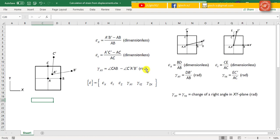In this illustration, we consider only two dimensions. In general, the stretching may also occur in the z-direction. To describe the stretching and shearing of material at a point, we use the strain vector E, which equals Ex, Ey, Ez, shear strain XY, shear strain YZ, and shear strain ZX.